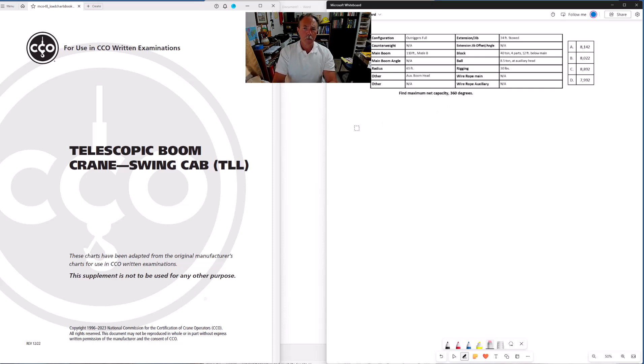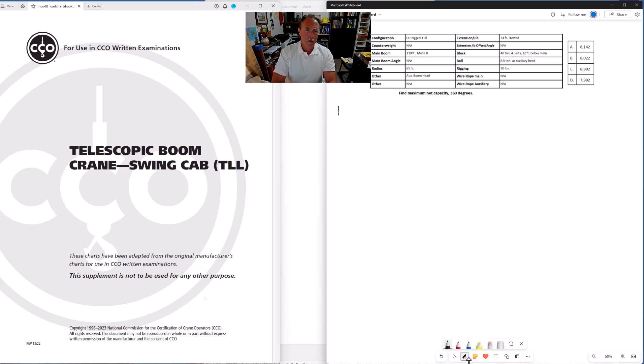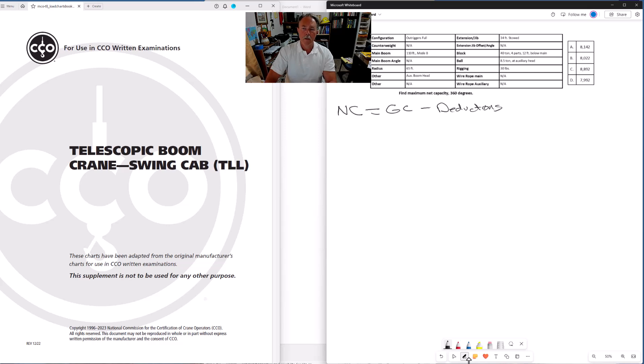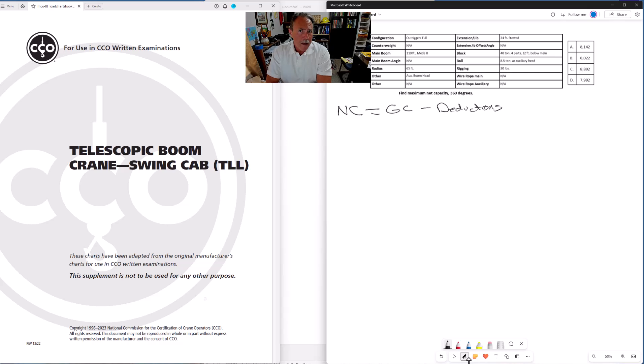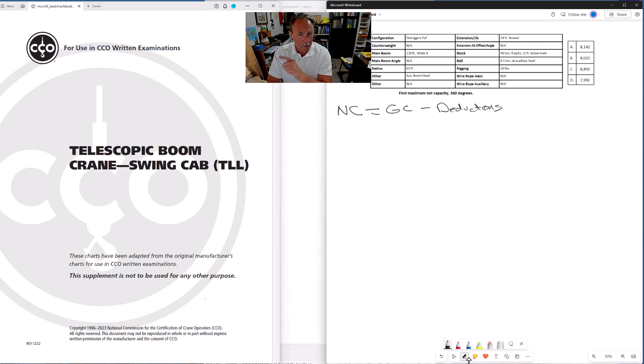First thing we want to do is write out our formula for net capacity, abbreviated here as NC for net capacity equals GC or gross capacity minus our deductions. Gross capacity, that's not necessarily going to be the chart capacity. This is an important point and I will have another problem that really hits upon this point but I do want to share this with you now.